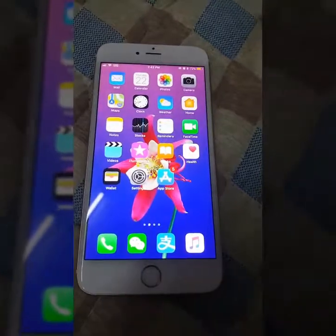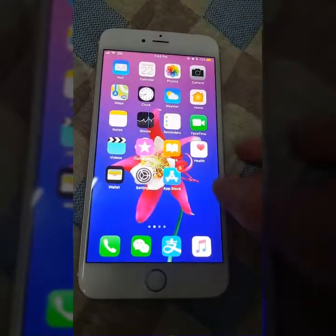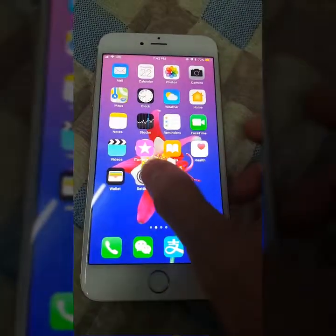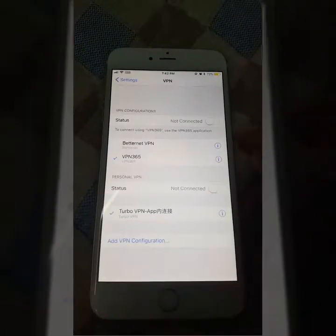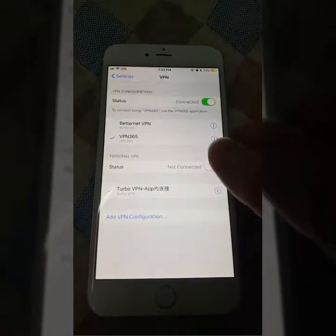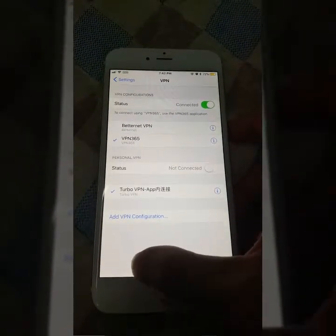Now I'm going to show you how the gestures work. For example, I have opened the Settings app. To go back to the home screen, I just swipe up from the bottom.